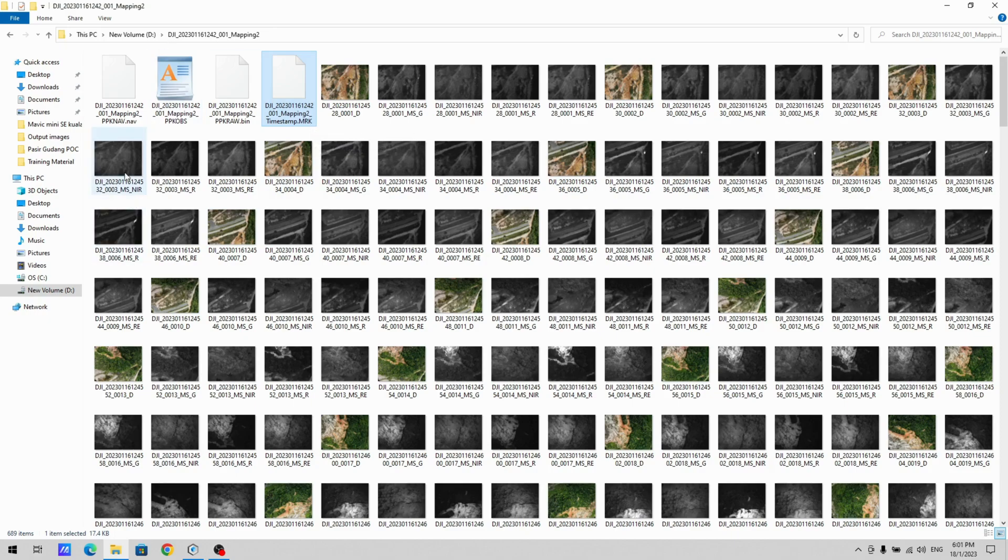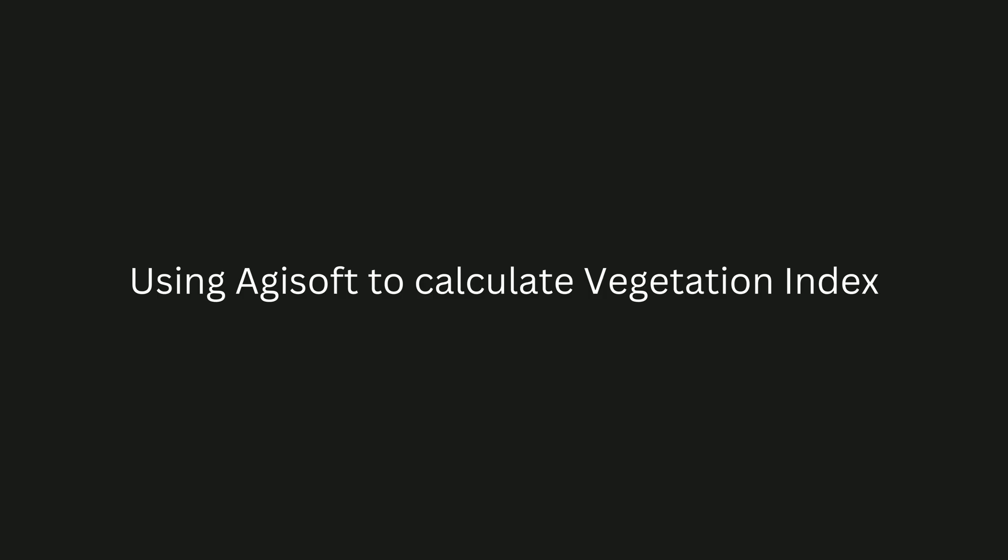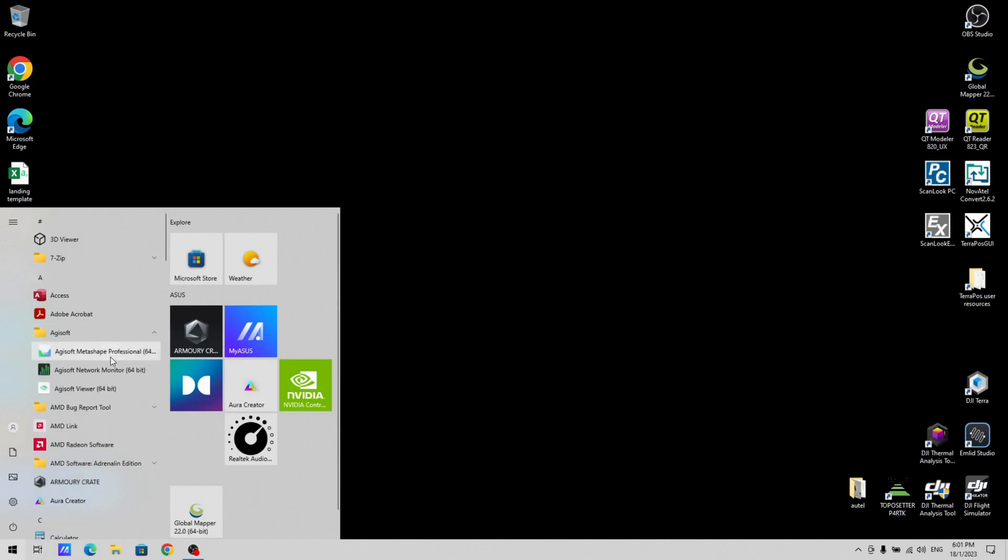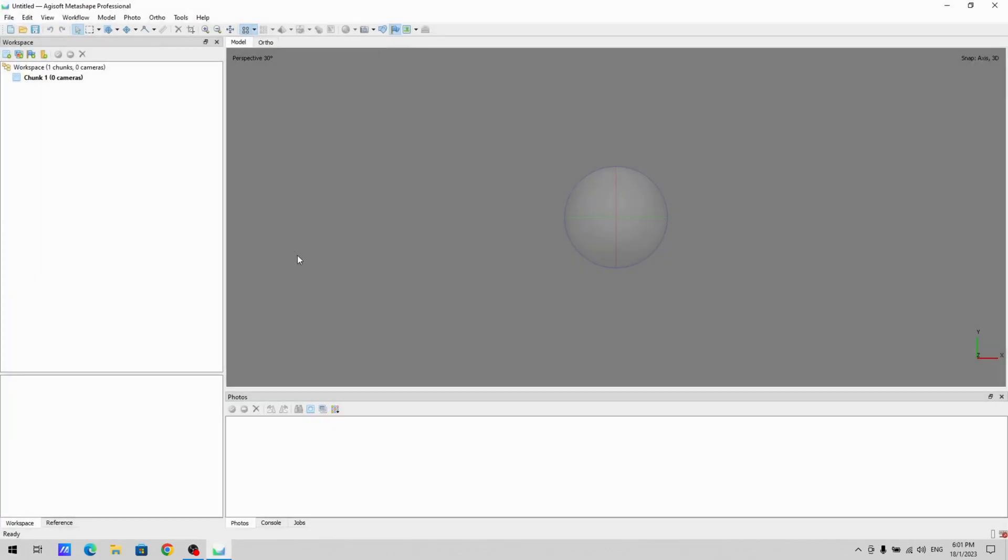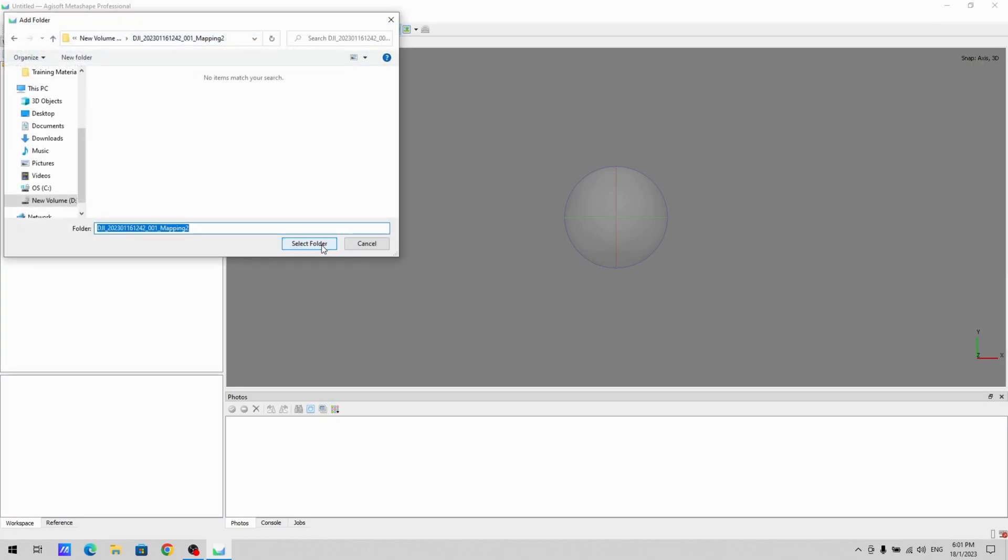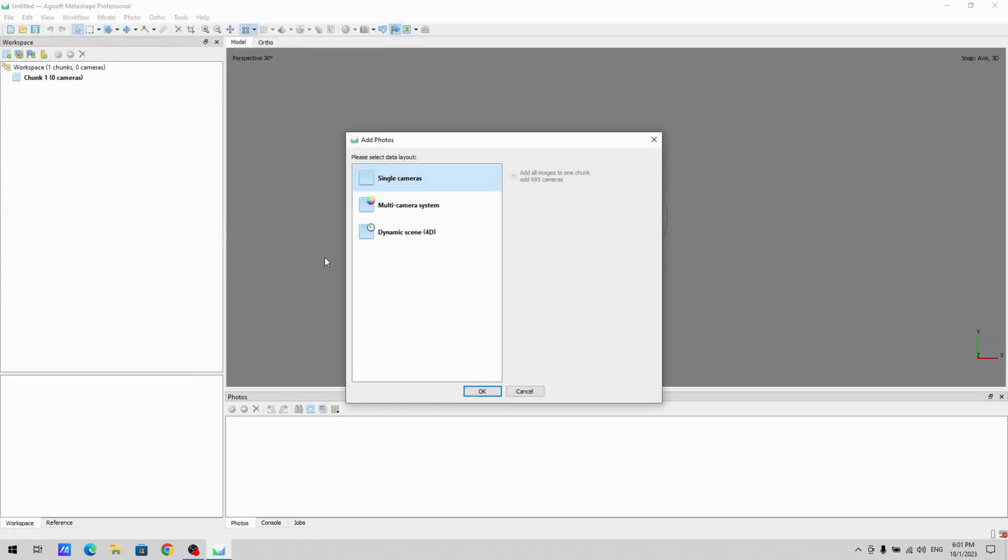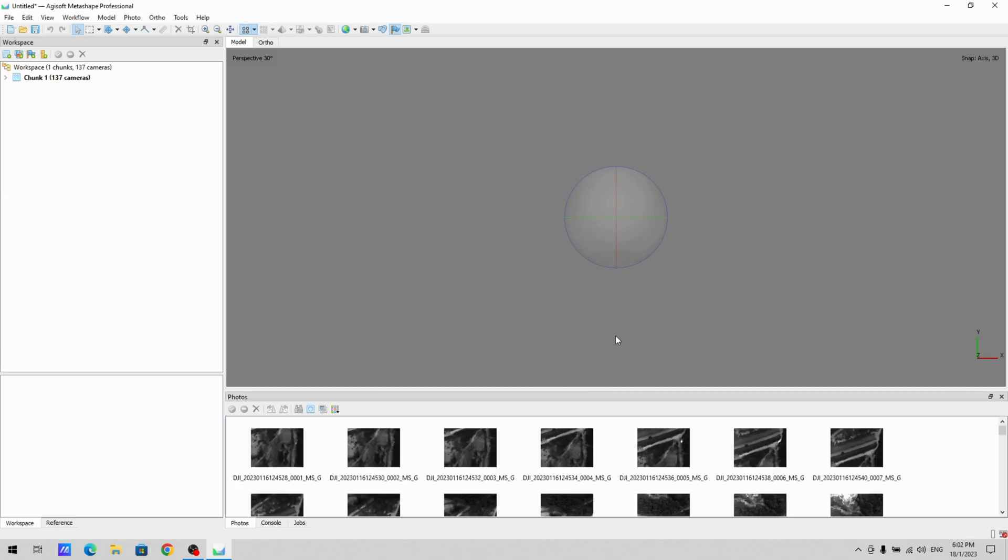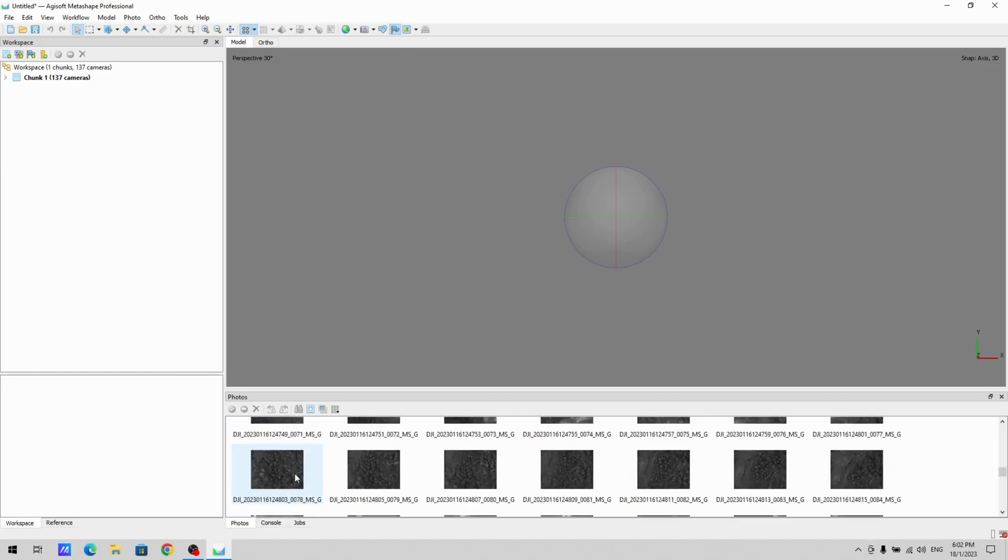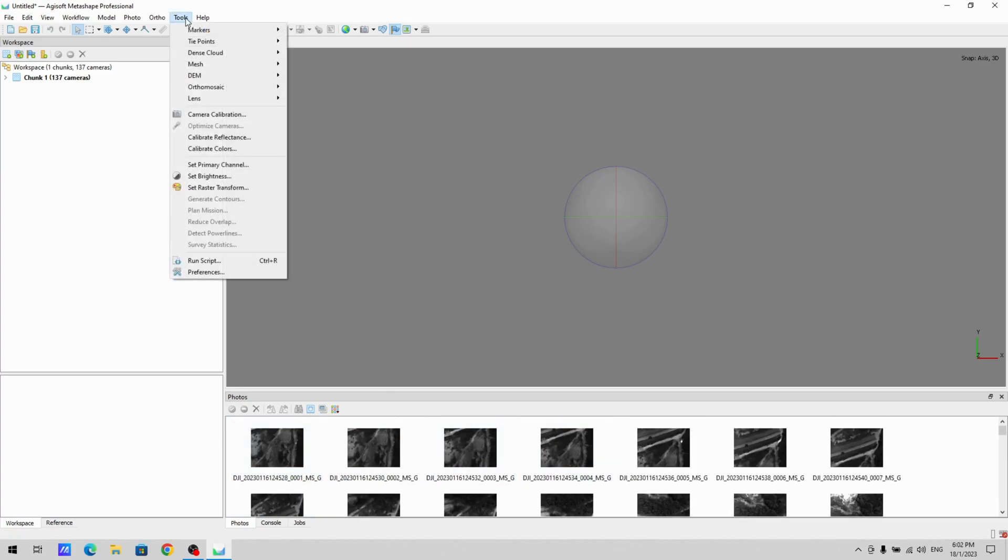Now there was once a question if the images can be processed using Agisoft. I don't have Pix4D but I can show you that it can be done using Agisoft. So what you would do is, if you were to load the entire folder, let's take this folder, you would have to select multi-camera system. All right, now the one error that you see here is the RGB image. So we'll continue and you will only see one single channel here. So once you go through the normal alignment process, you will then go